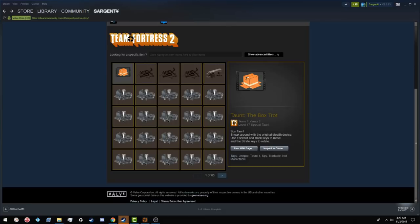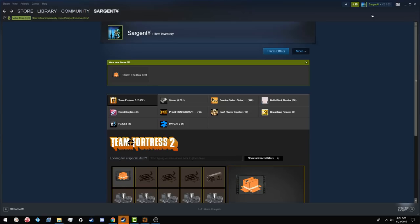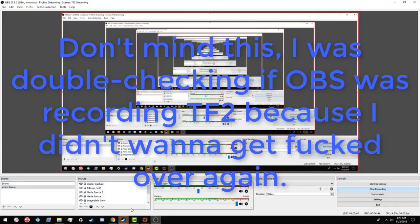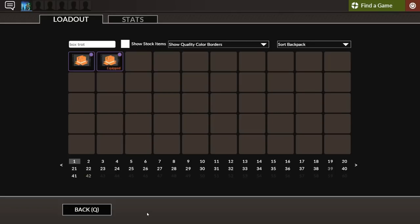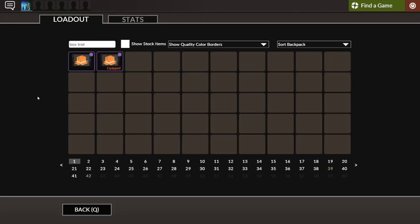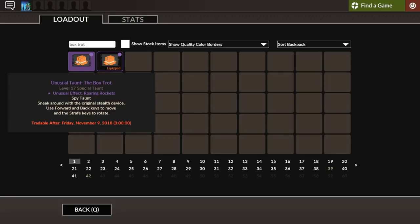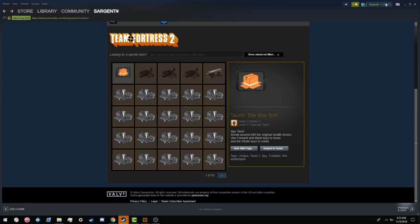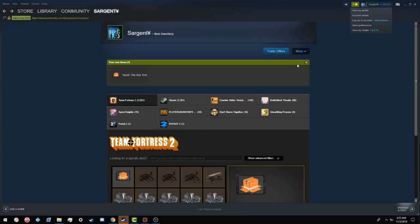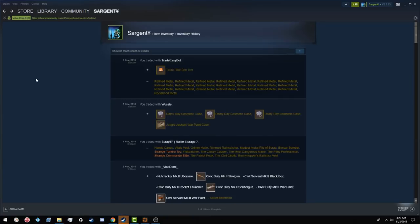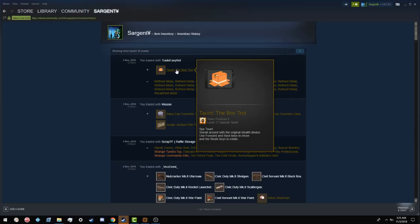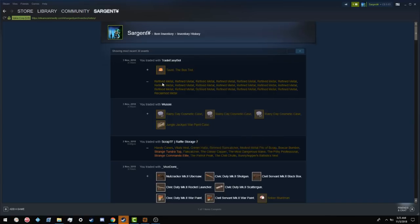I can show you my trade history to prove that. Let me double check if that actually works. You can see right there, this is what I received from the bot. If you refresh the page now, if you check it now, this wouldn't be here. I could pop open TF2 right now. Here, let me do that. TF2 is open. I have no regular Box Trots, I only have unusual Box Trots. And this is the one I just applied.